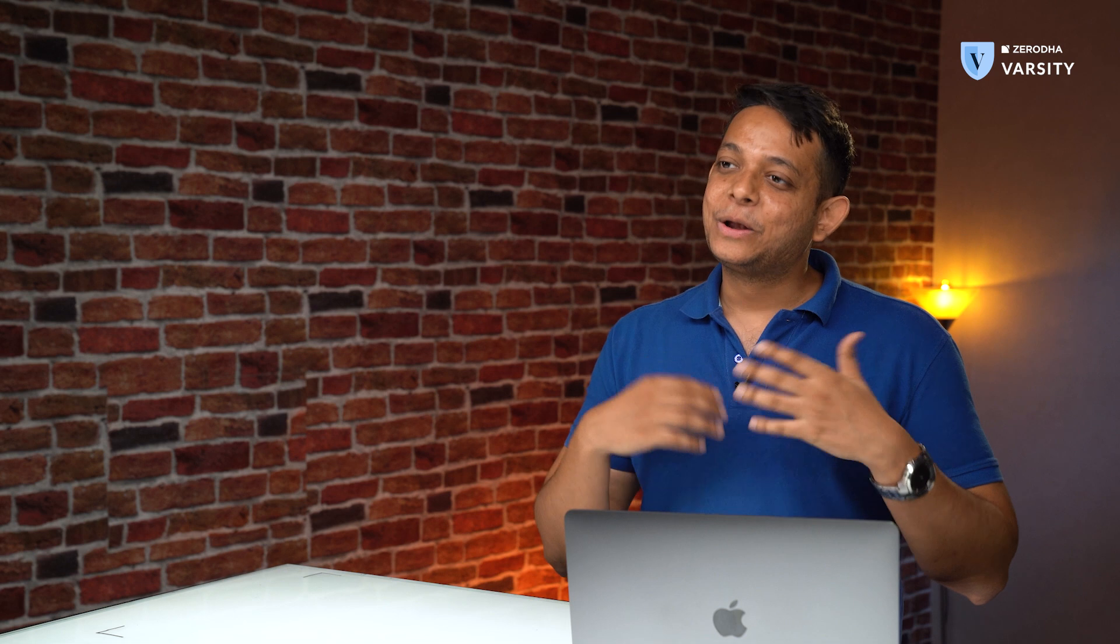Lot sizes keep changing based on other factors, and this is mandated by the exchange. So you might see that the quantity of a few future contracts changes during a year, and this is reviewed periodically.